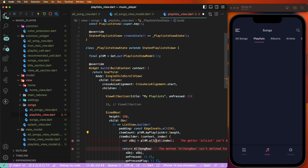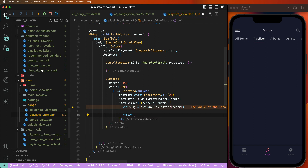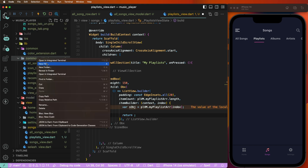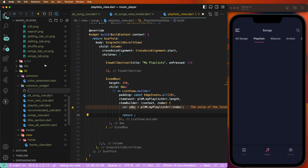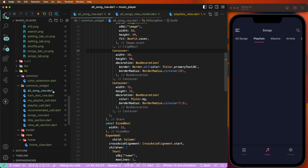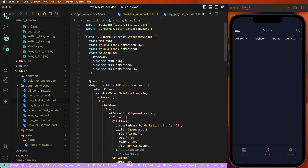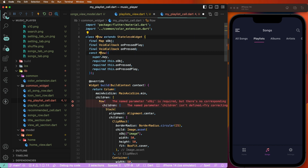Set guest my playlist and create another row. Create a new common widget file — write down 'my_playlist_cell.dart'. Copy the all songs row and paste. Change the name accordingly.